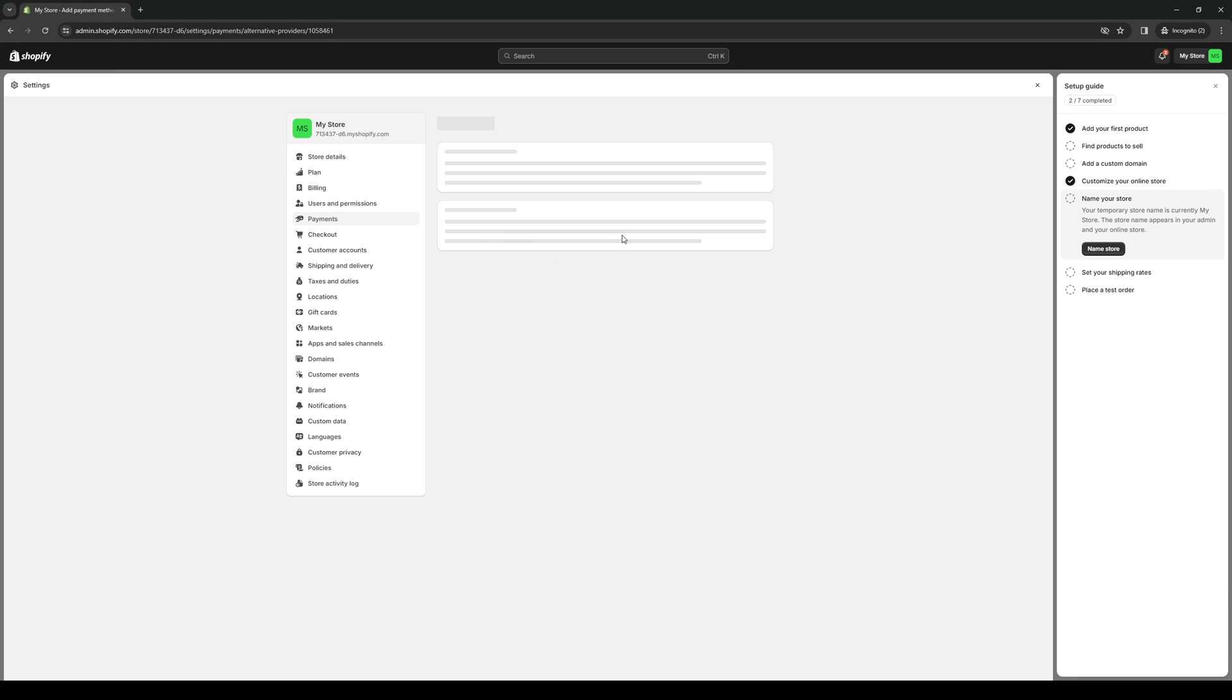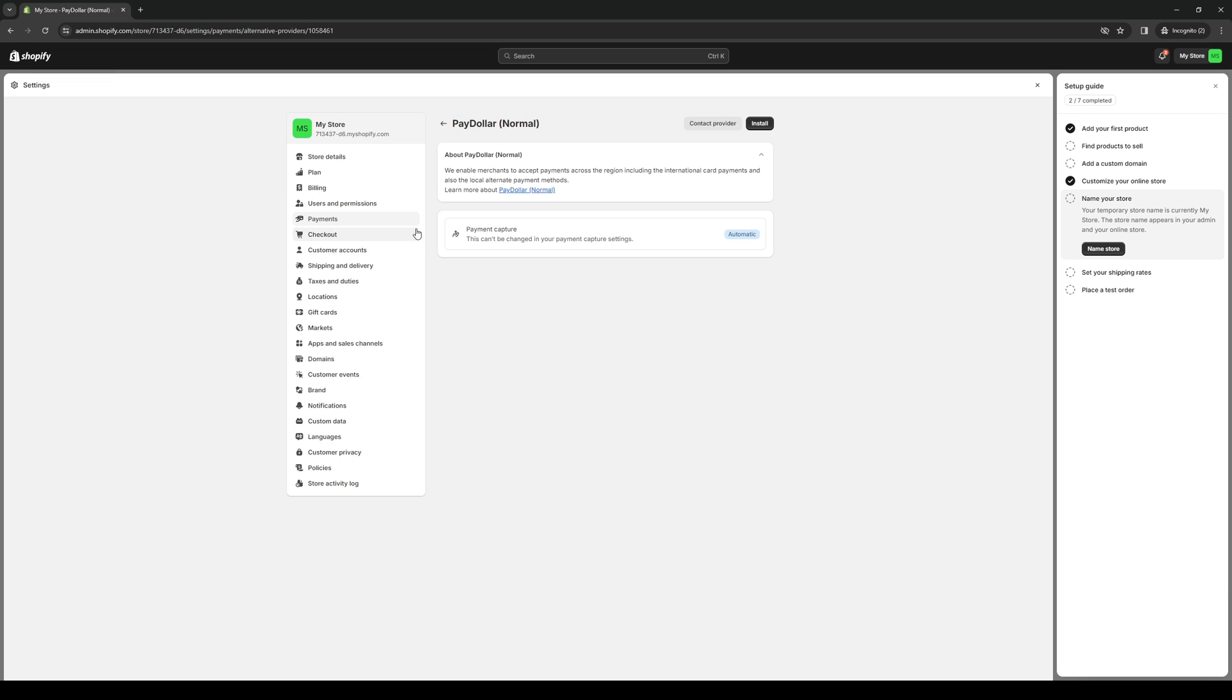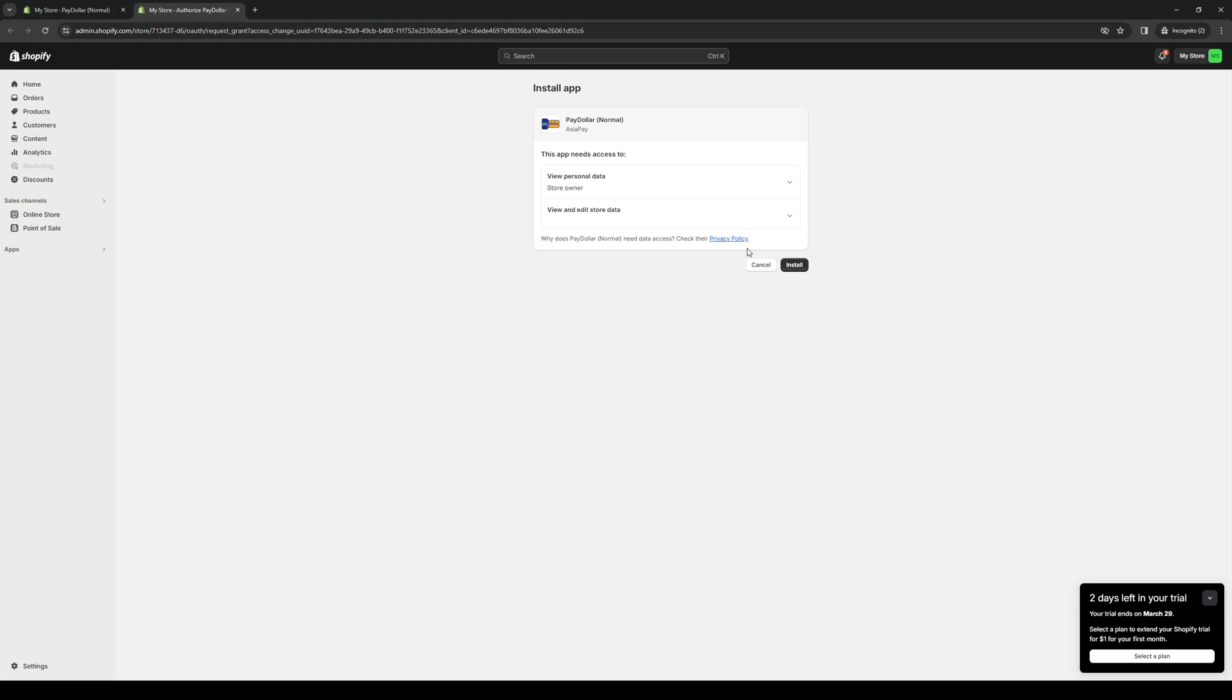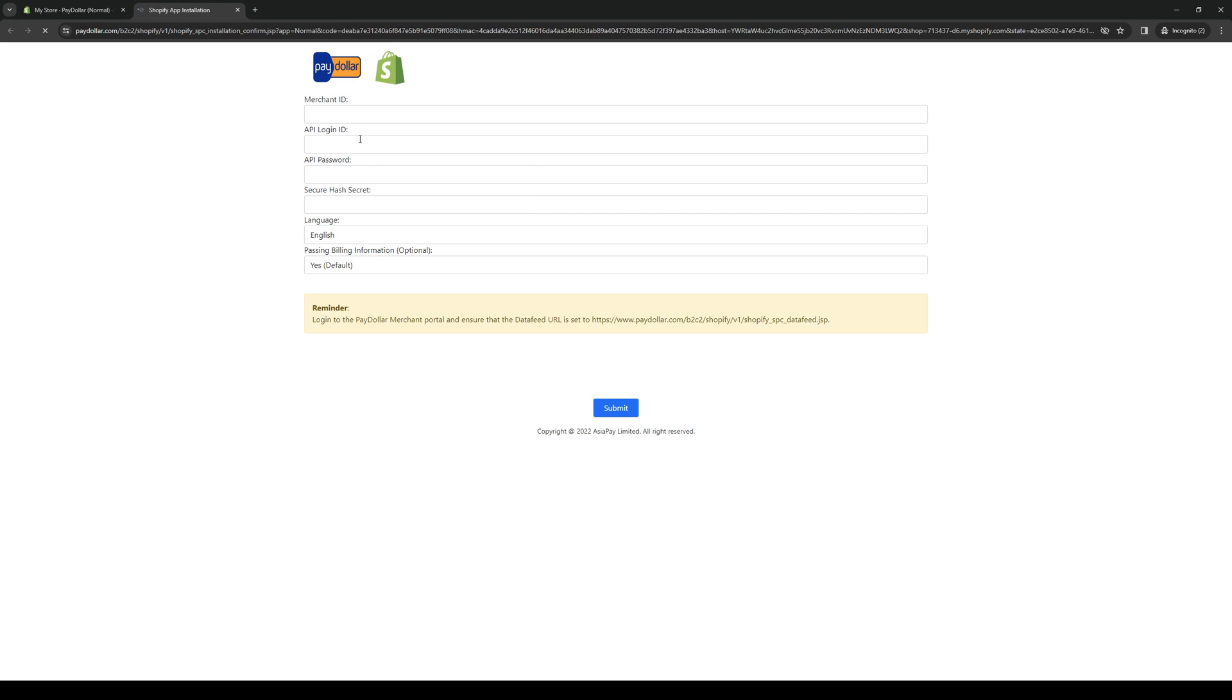From here, simply click on the one that you want to choose and click install. Wait for it to load, and basically just authorize this to integrate with our store. We can install.